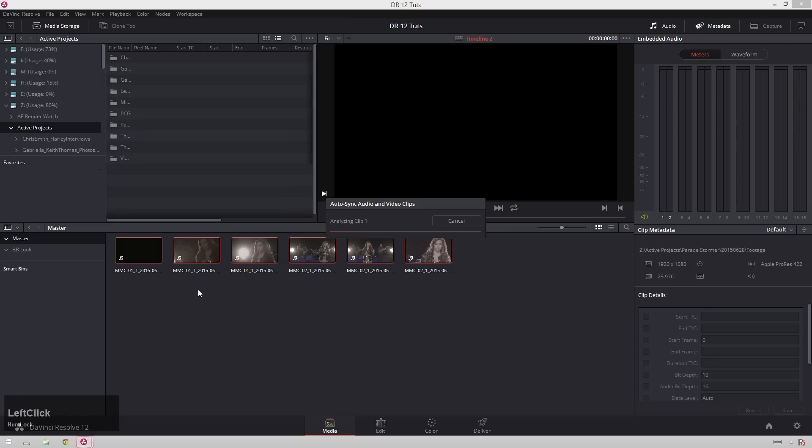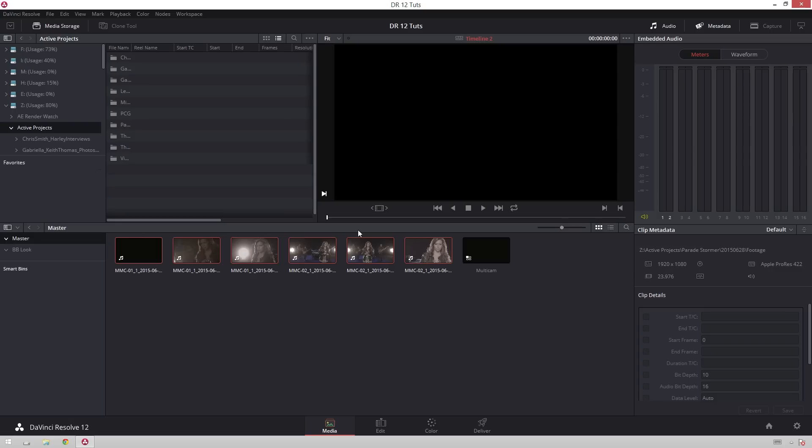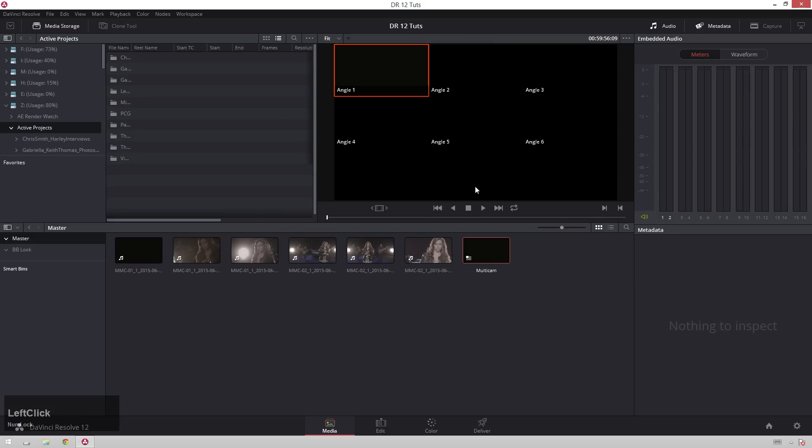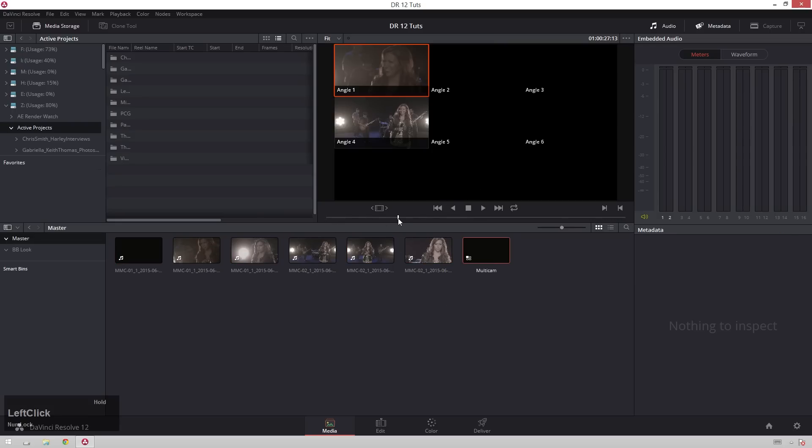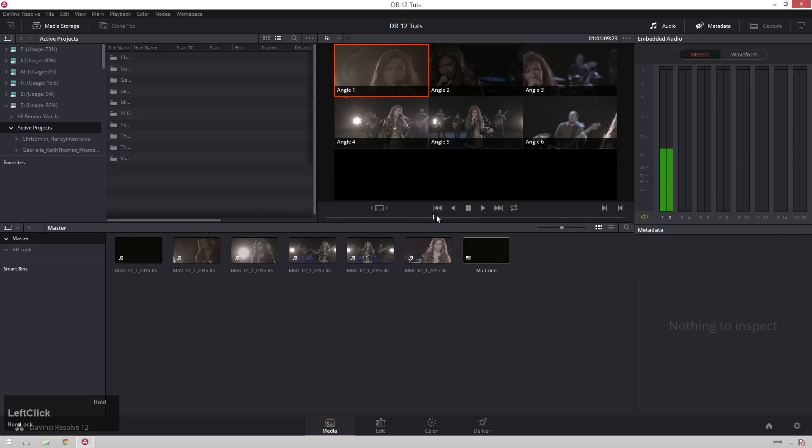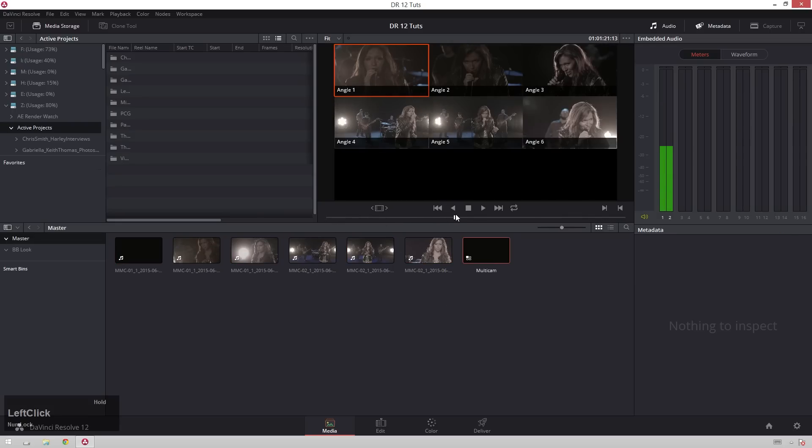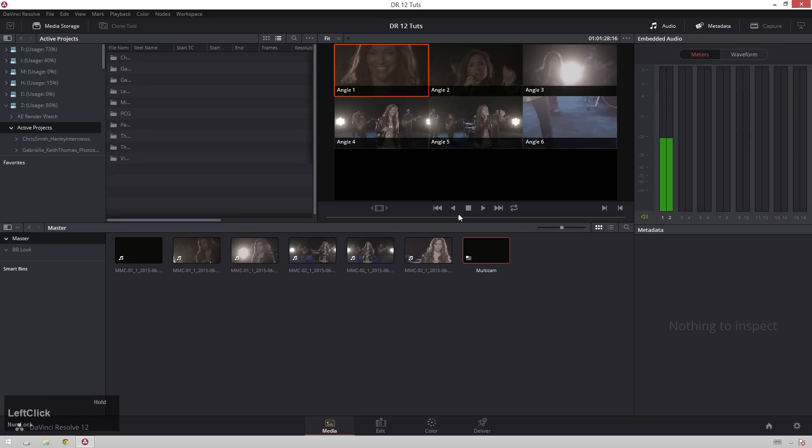Then we hit create, and it will analyze clips, and through the magic of editing, they're all done. And you can see we have a new multi-camera sequence right here. And you play through, and look, they're all in sync. Wow, look at that.